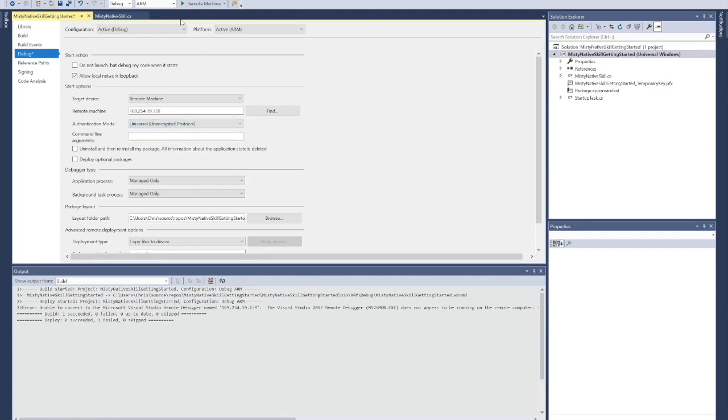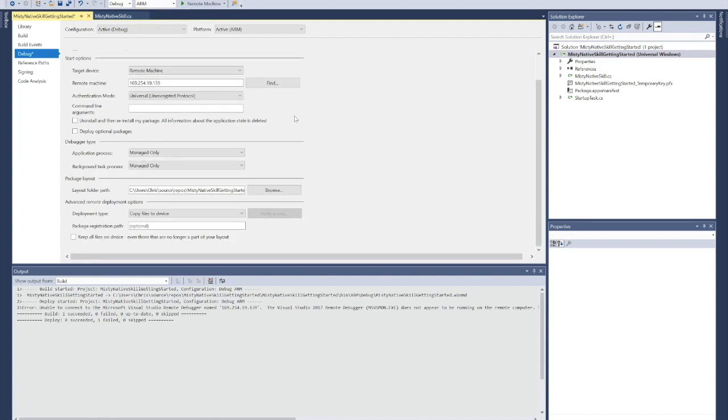The last part is making sure that the solution platform is set to ARM. I'm going to hit Control-S. That's going to save my settings.